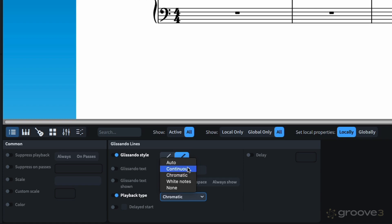We have the new choice Continuous. This is going to be based on MIDI pitchbend, making it now possible to create a continuous glissando. But it's going to be based on the pitchbend range of the instrument. Once your glissando exceeds the pitchbend range, it's going to force the glissando into a chromatic mode rather than continuous pitchbend.